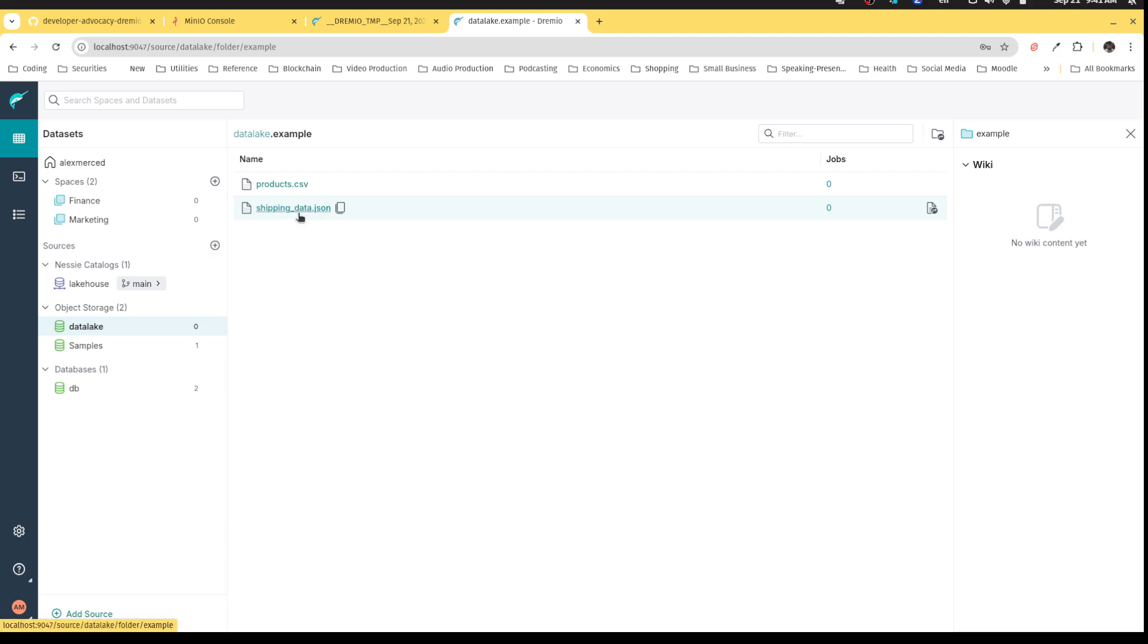This is where Dremio shines. I have some of the data I need on my data lake stored as JSON, and then some of the data I need in that Postgres database. Without a system like Dremio that allows me to work with both of these in one place, I would have to either copy that JSON file into the Postgres database, or export the data from Postgres as JSON files, and then probably write some Python to join them, and it gets a little bit more complicated.